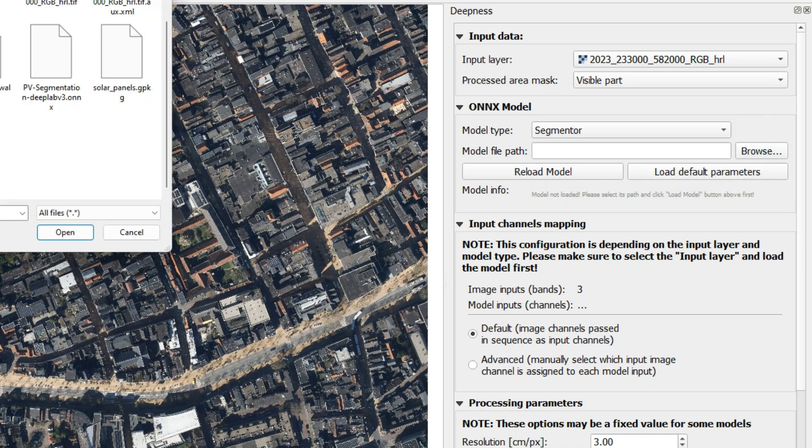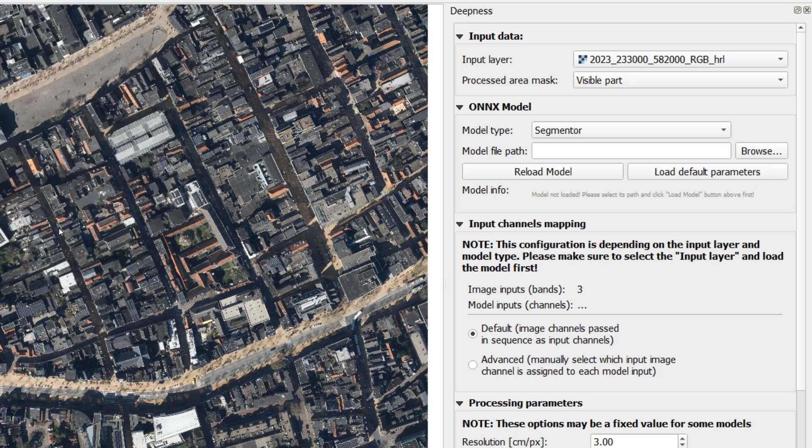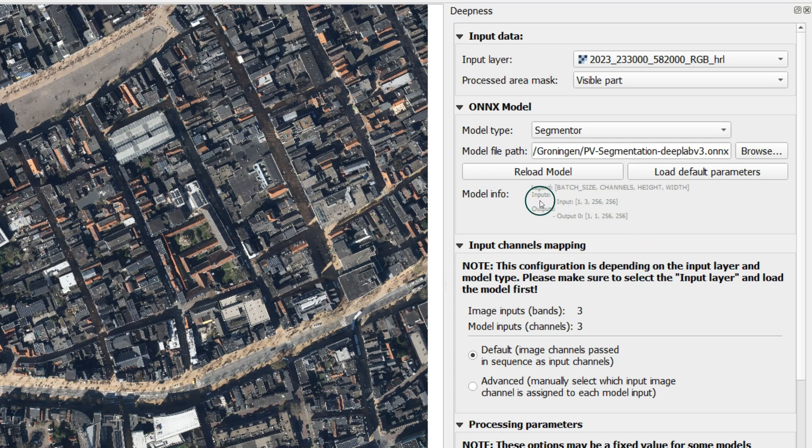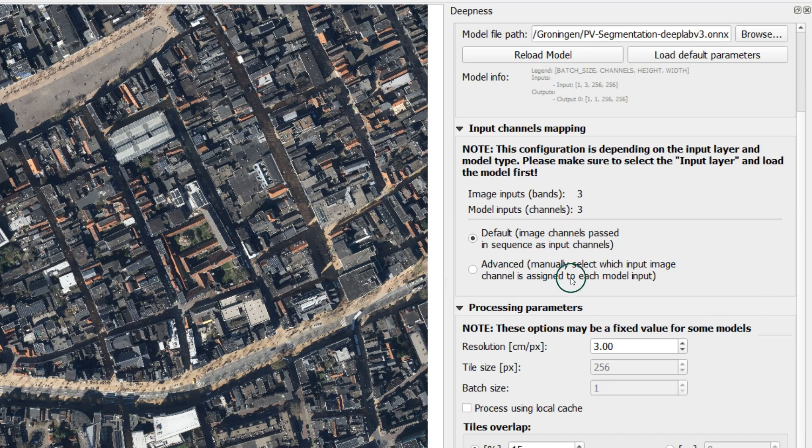Next, you should browse to the model file which we have downloaded. When it loads the file, it also automatically loads the parameters which you can see here under model info. We keep the default settings which are also the settings that are required by the model.